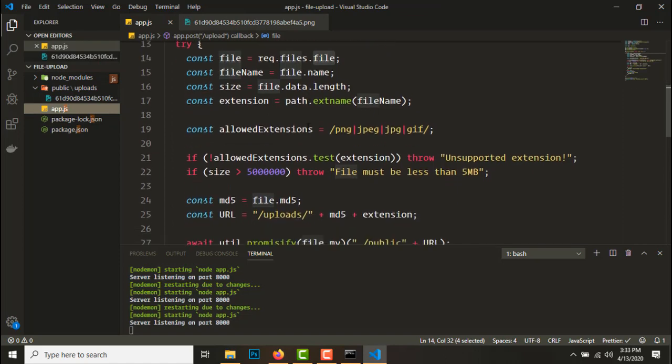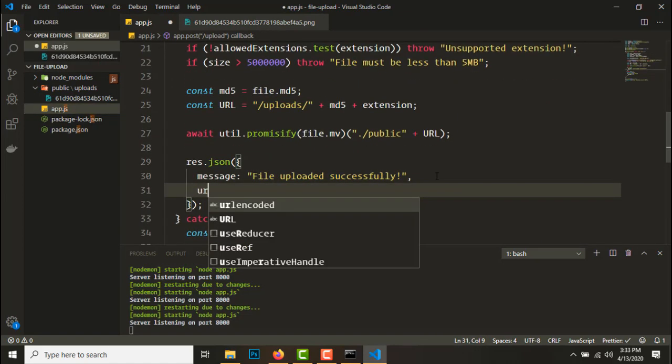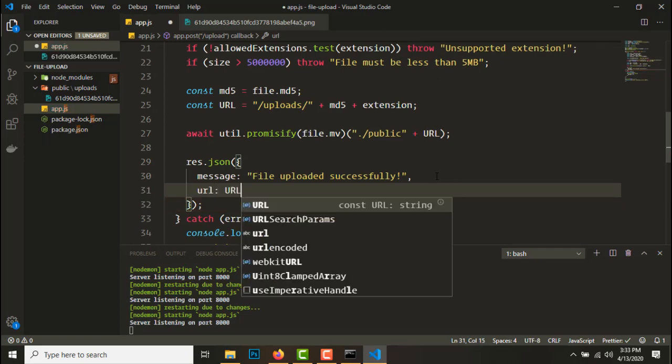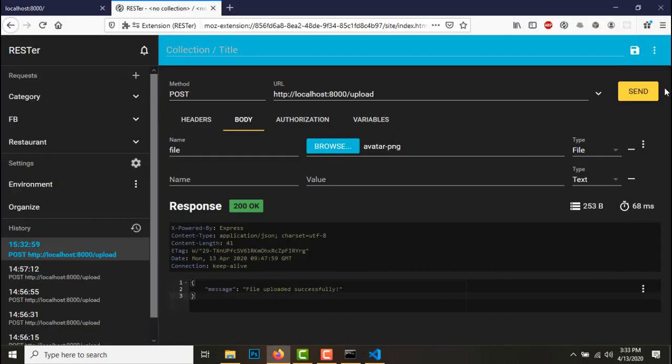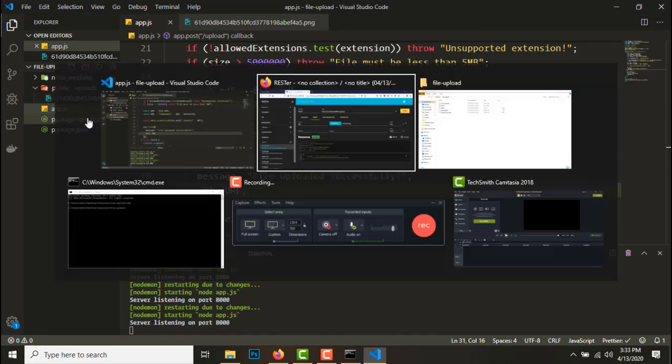The thing is I'll just add a url to the response as well. And let's upload it again.